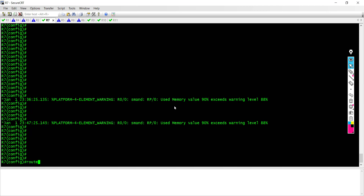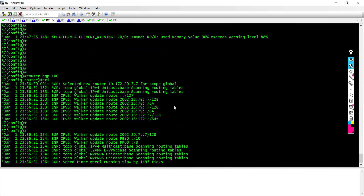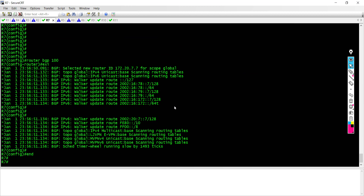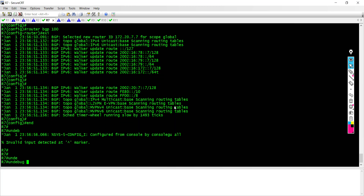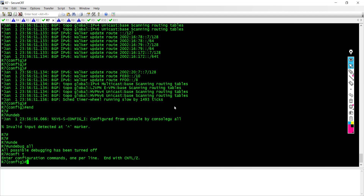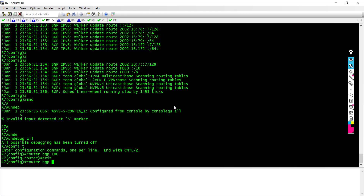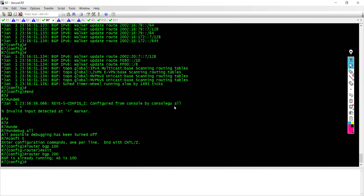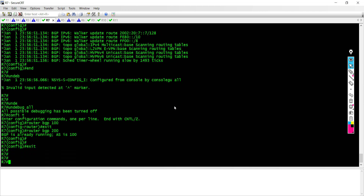So if I say 'router BGP 100', I cannot come back and say 'router BGP 200' — it's going to say you're already running router BGP 100. You can only run one BGP process at a time for a single router. Let me turn on the debug message to see what information we can see as this router tries to form a neighbor relationship with BGP. I'll say 'debug IP BGP'.